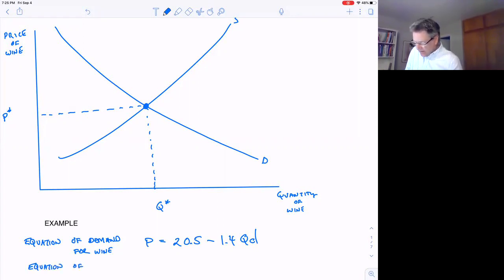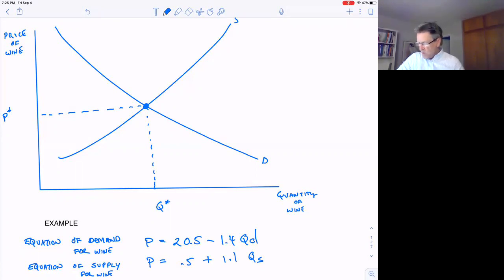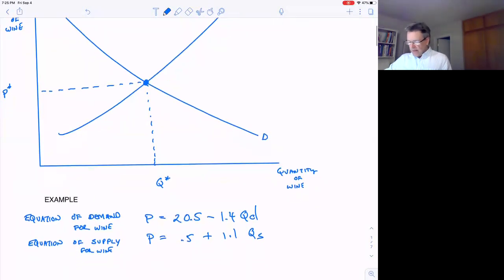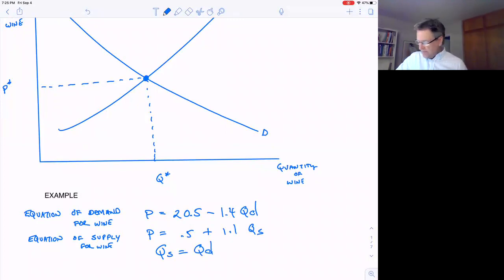The equation for the supply curve for wine is: P = 0.5 + 1.1 × Qs. The slope is 1.1 — positive because supply curves slope upward — and the y-intercept is 0.5. As it stands we have three variables (Qs, Qd, and P) and only two equations, so it's not solvable yet. We solve that by adding the equilibrium condition: Qs = Qd. Now we have three equations and three variables, and it's solvable.